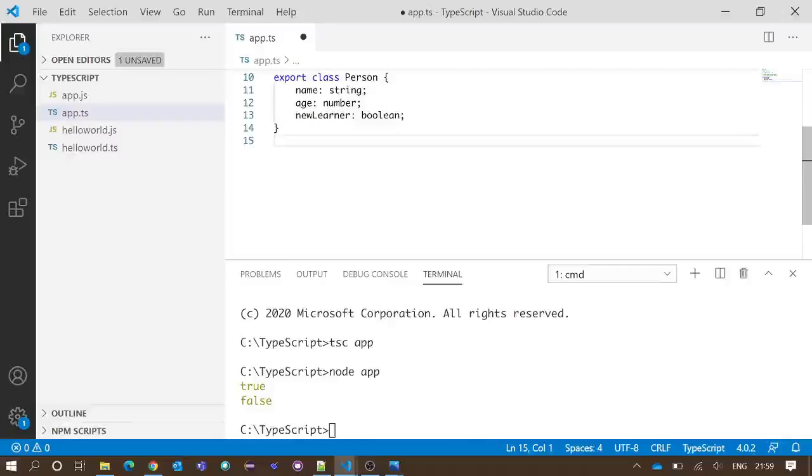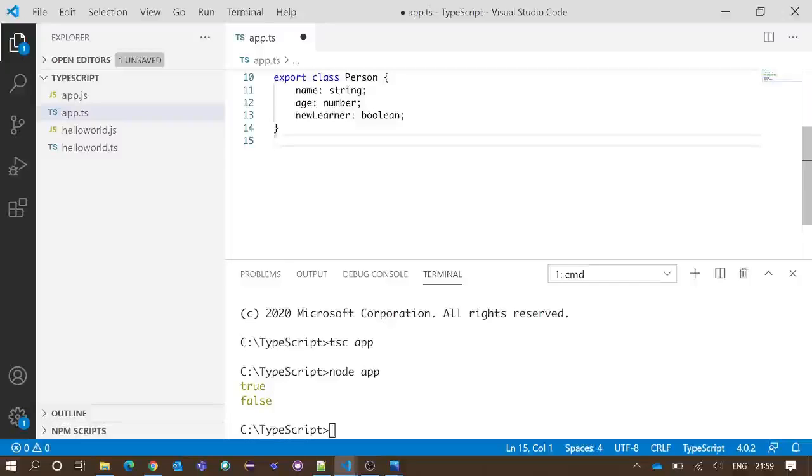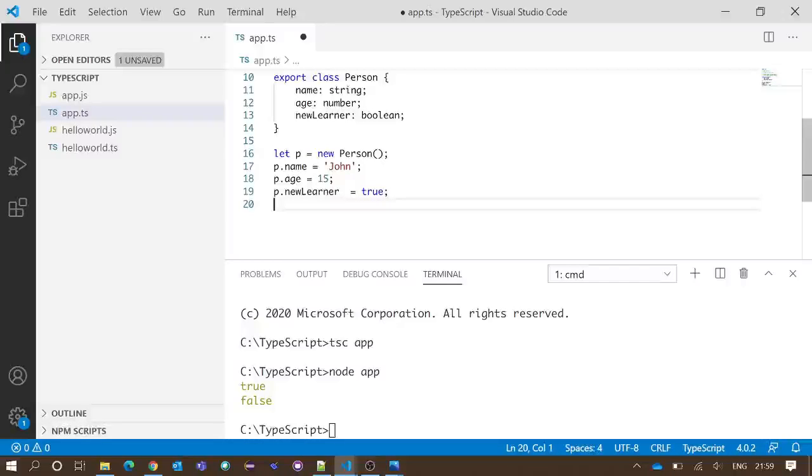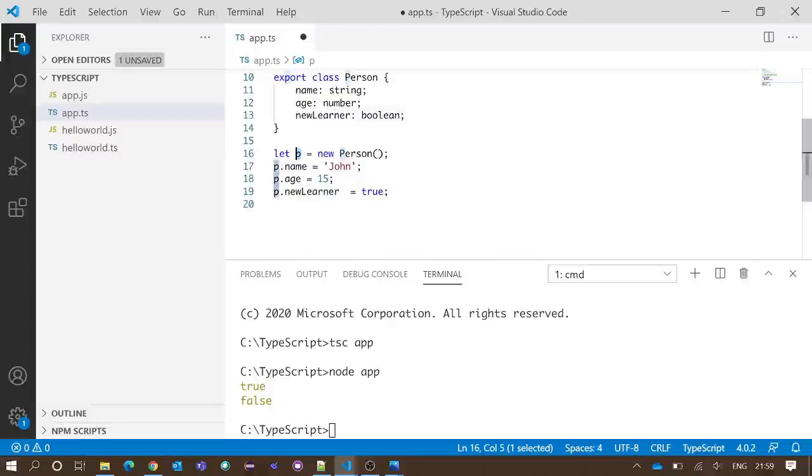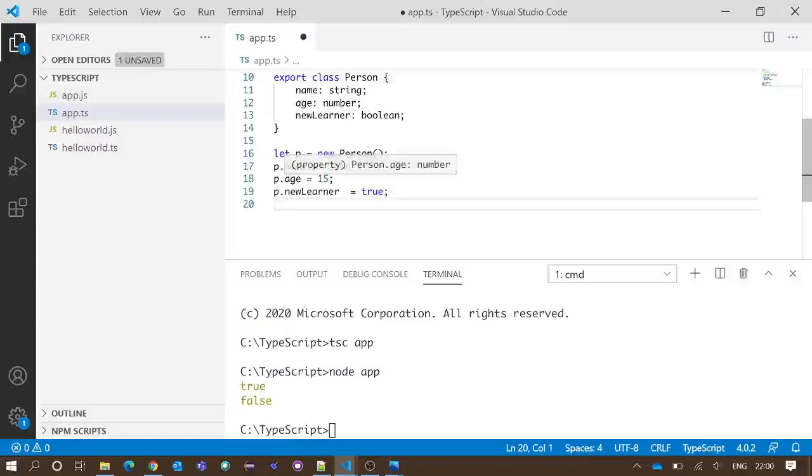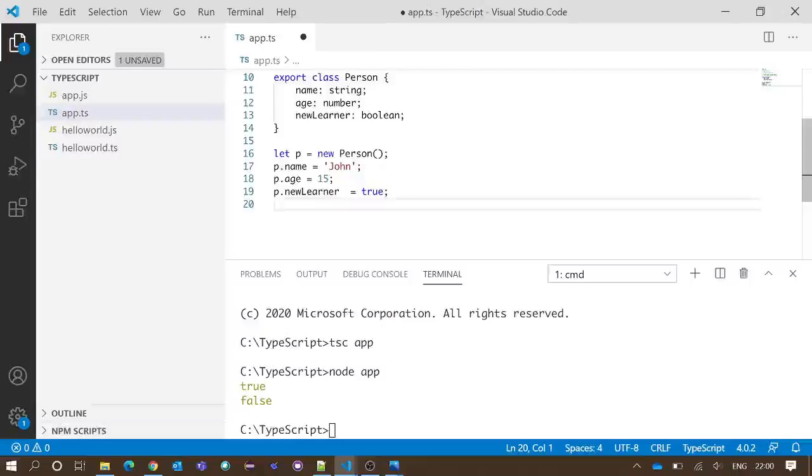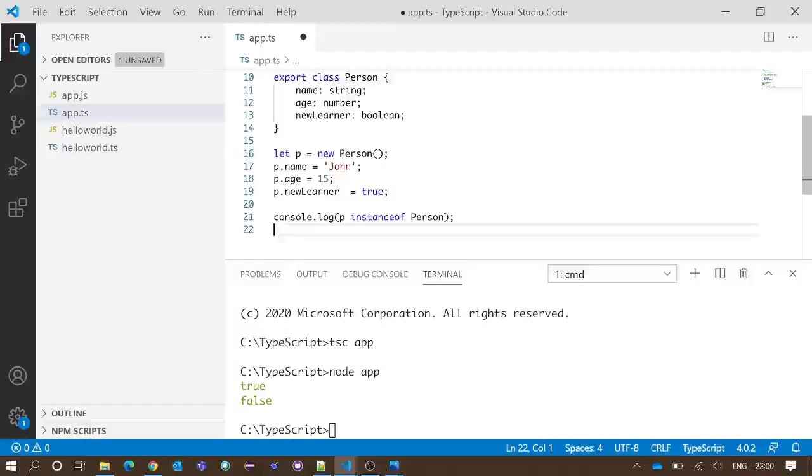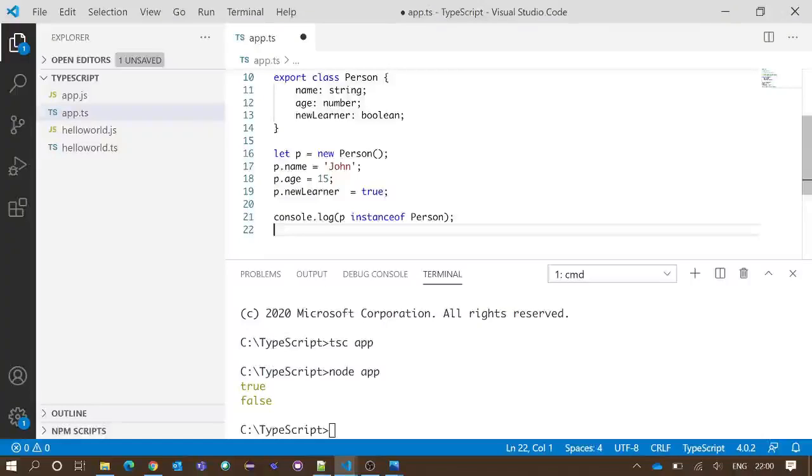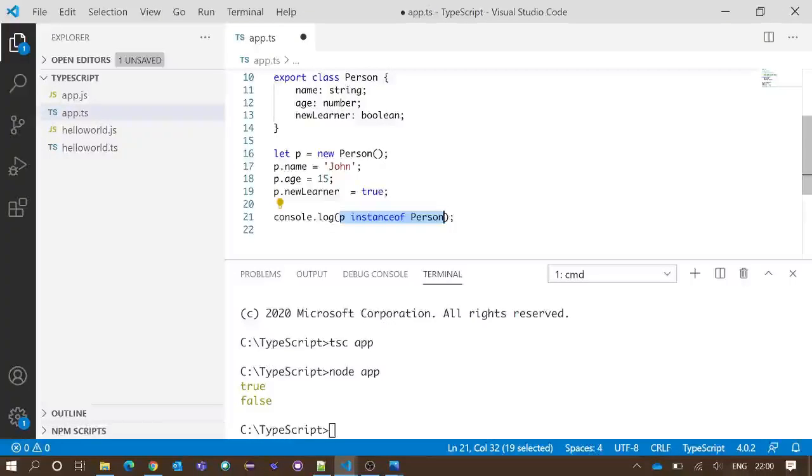If you are not aware of class, you can watch the video of class in the same tutorial series. We have created an object p of the class Person, and we are assigning the name, age, and newLearner property values. Now if I write console.log p instanceof Person, this piece of code should check if the object p is derived from class Person.